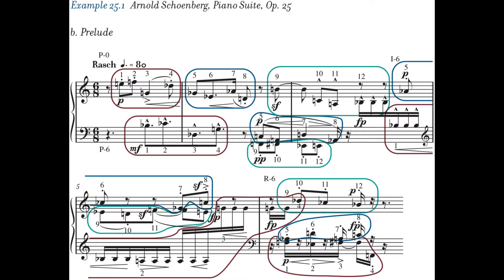The basis of 12-tone composition is a row, or series, that can be used in its prime (original form), inversion (mirror image), retrograde (backward), and retrograde inversion. The row may appear in any of the 12 possible transpositions of the four forms. This technique combined developing variation with the systematic use of sets and chromatic saturation. In his 12-tone compositions, Schoenberg presented and developed motives and themes using tonal forms and genres of classic and romantic music, but 12-tone rows stand in for the keys. The piano suite illustrates some of these methods, such as the division of the row into segments.